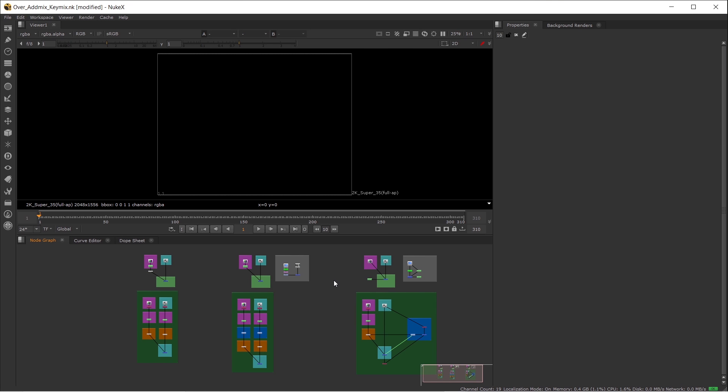Hi everyone, this is Roy Yan from Foundry. Today I'm going to show you the differences between three Nuke comp nodes: AdMix, KeyMix, and Merge Over, and when to use them.